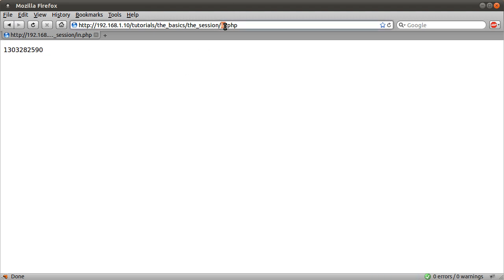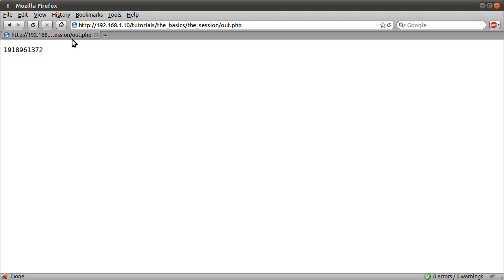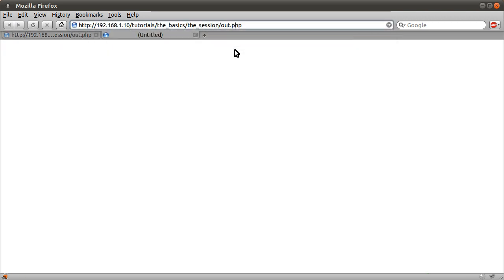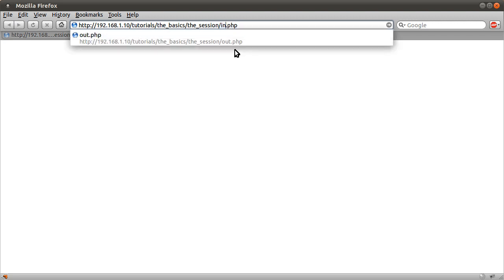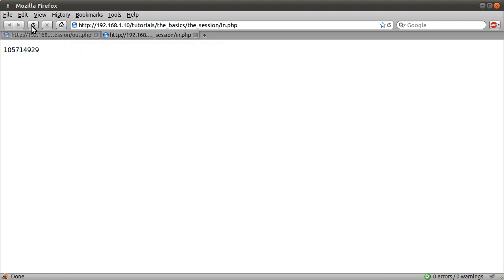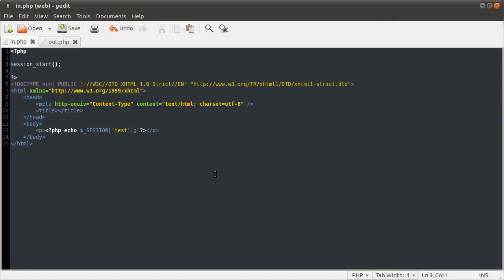So basically what we have at the moment is out. Actually I got these backwards, in was supposed to generate the number, put it in the session, and out was meant to output it, but never mind. So this out file is generating a number. Actually let's open them in new tabs. That'll be easier. Okay, so this page recalls some information that this page is generating. Like so. So that is pretty much the session.